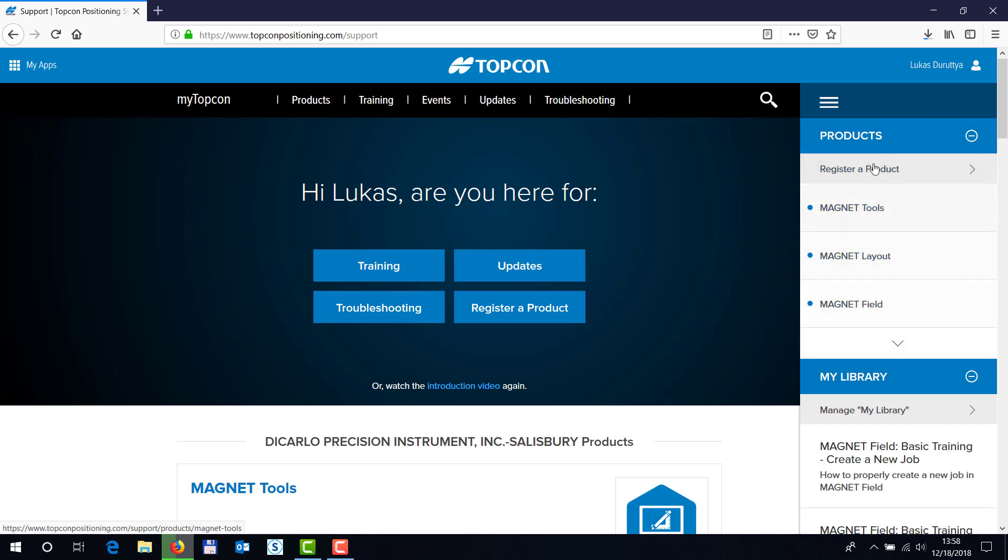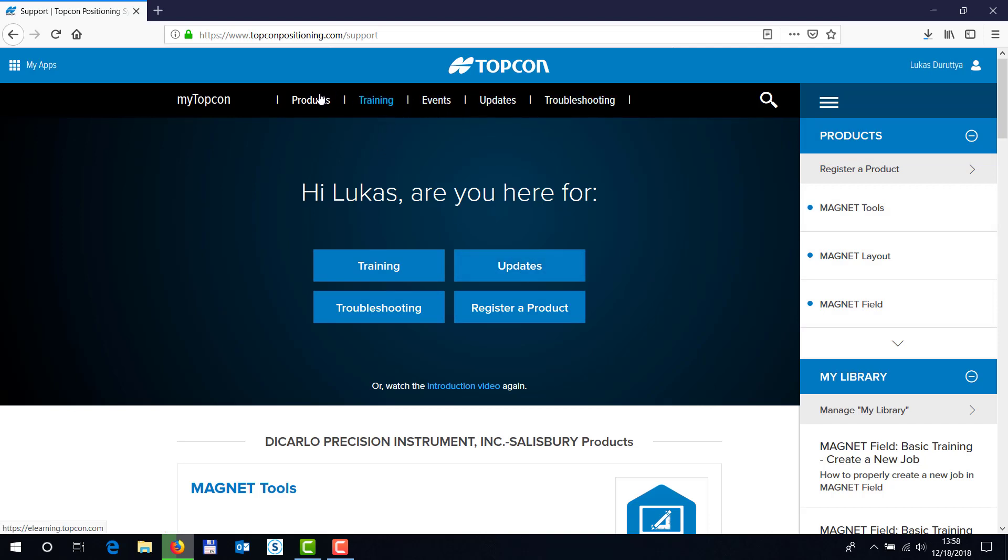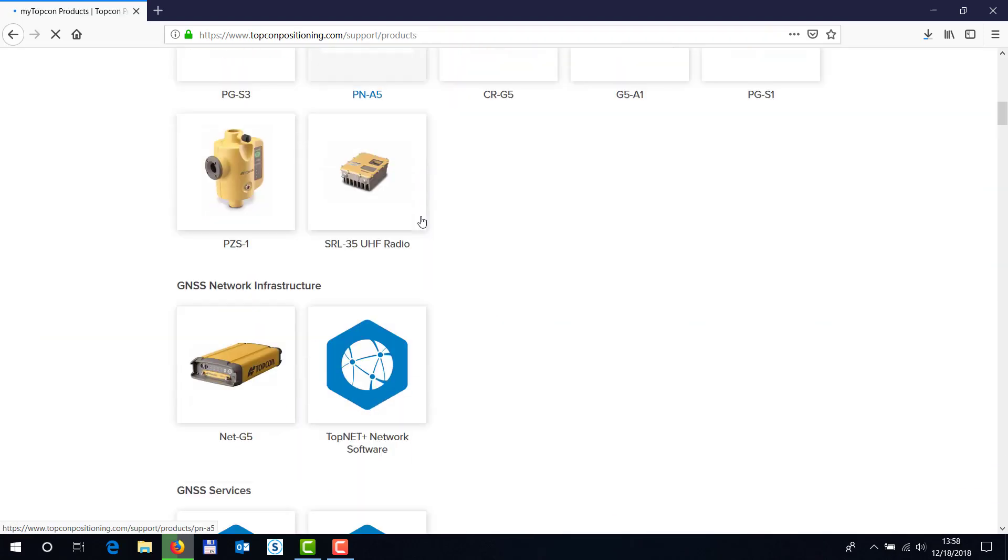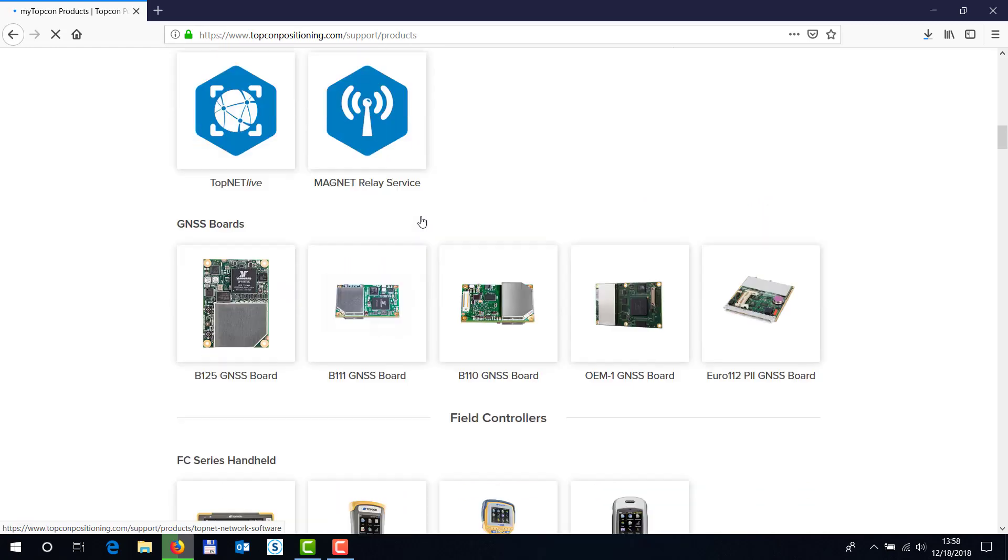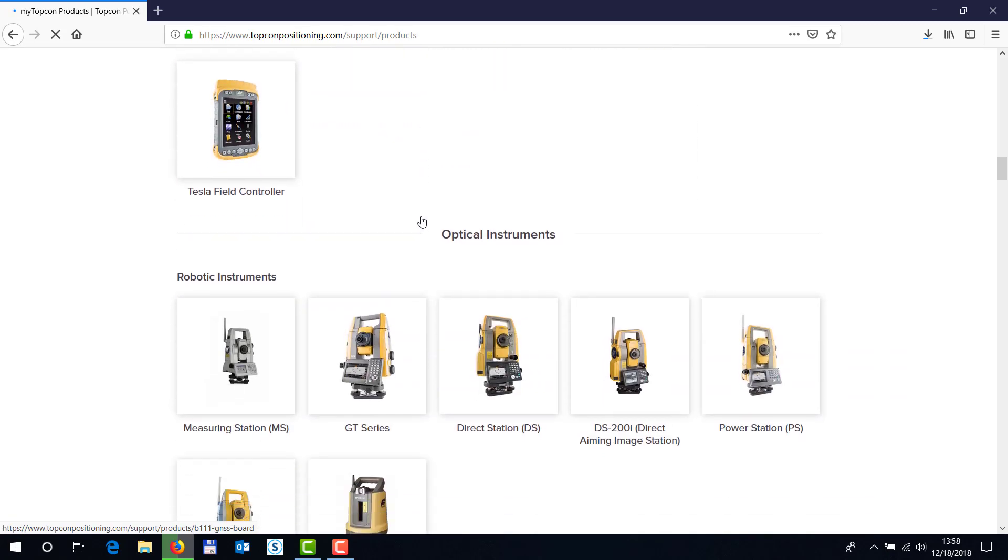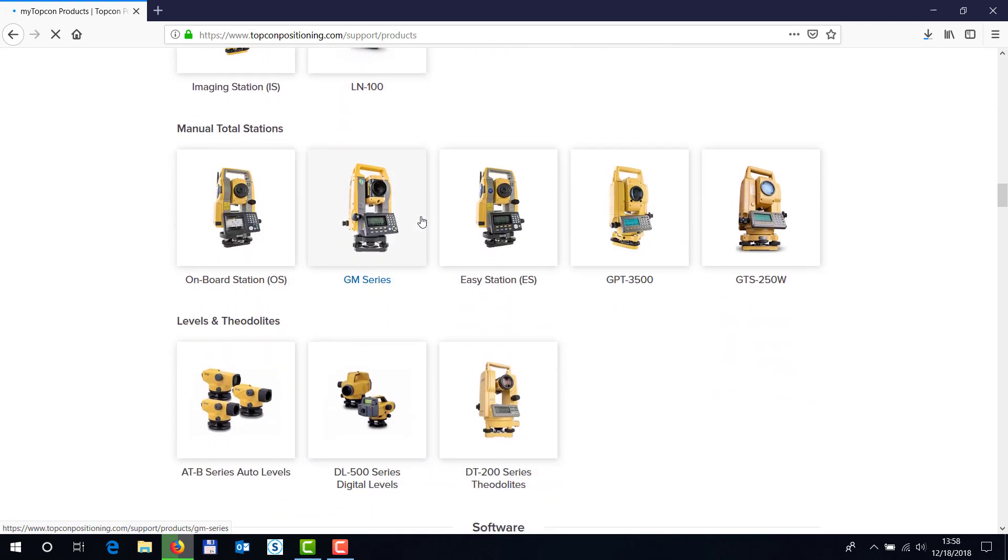if you don't have the hardware that you actually own in this list you can always go into products, and under products you want to scroll all the way down until you see the utility called TopCon Receiver Utility